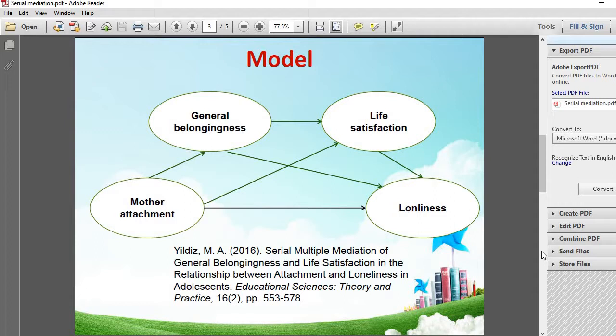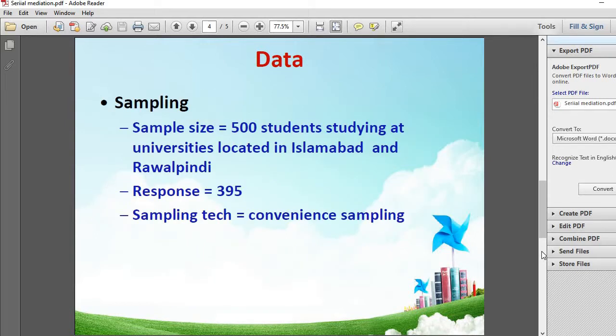For this demonstration I will use a model taken from a study by Yildiz in 2016. This model has four variables. Loneliness is the outcome variable, meaning the dependent variable. Mother attachment, abbreviated as MA, is the independent variable. There are two mediators: general belongingness (GB) and life satisfaction (LS). The data comes from 395 students studying in different universities of Islamabad and Rawalpindi, cities of Pakistan. Convenience sampling has been applied.